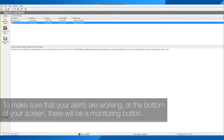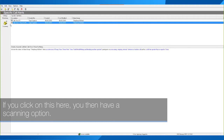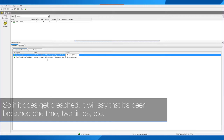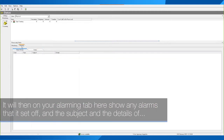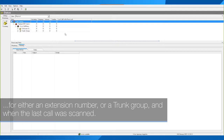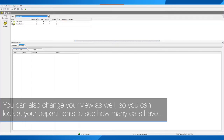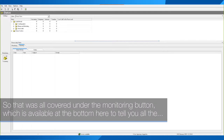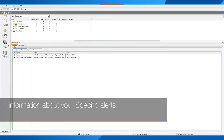To make sure that your alerts are working, at the bottom of your screen there's a Monitoring button. Click on it and you have a Scanning option — this shows that your alert is saved and how many times it's been breached. If it gets breached, it will say breached one time, two times, etc. The Alarming tab shows any alarms that have been triggered along with the subject and details. There's also a window showing when it last scanned a call, how many calls it's scanning — by extension or trunk group — and when the last call was scanned. You can also change the view to see departments, showing how many calls have been scanned per department.